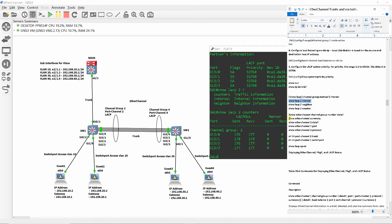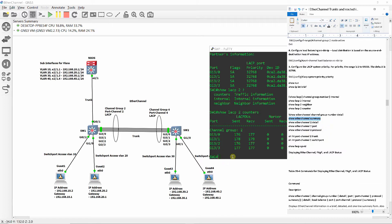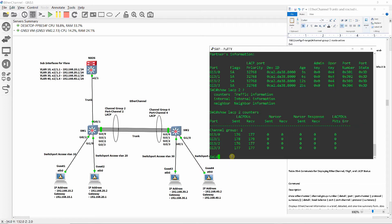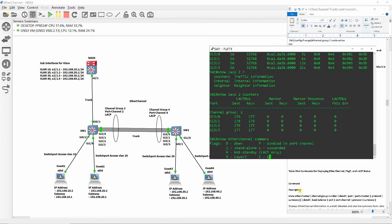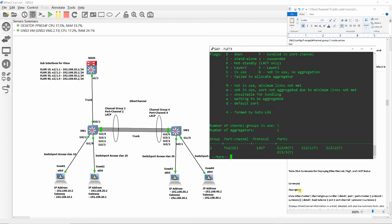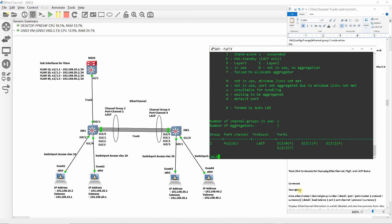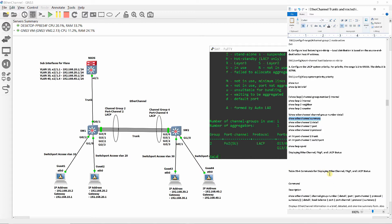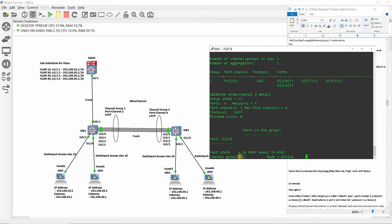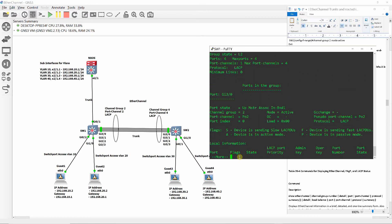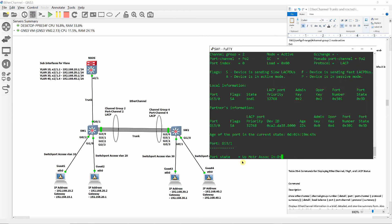Show ether channel summary shows channel groups in use, port channel, protocol, and ports. Show ether channel 2 detail shows detailed information of each port that is part of ether channel.